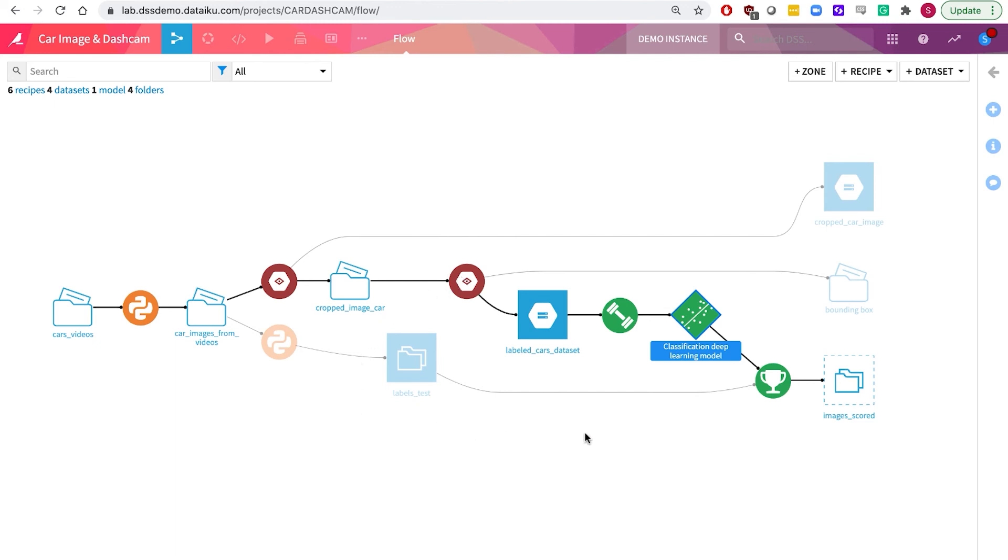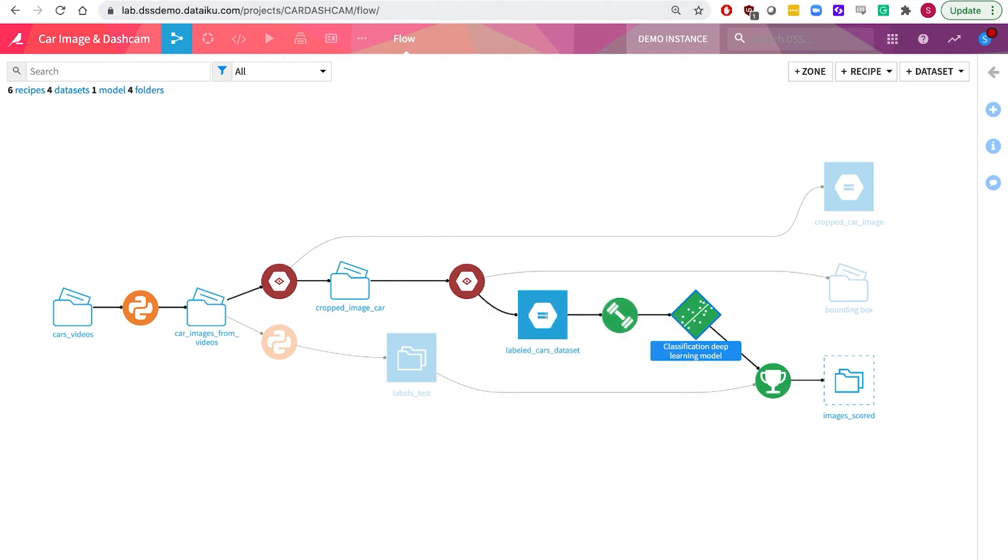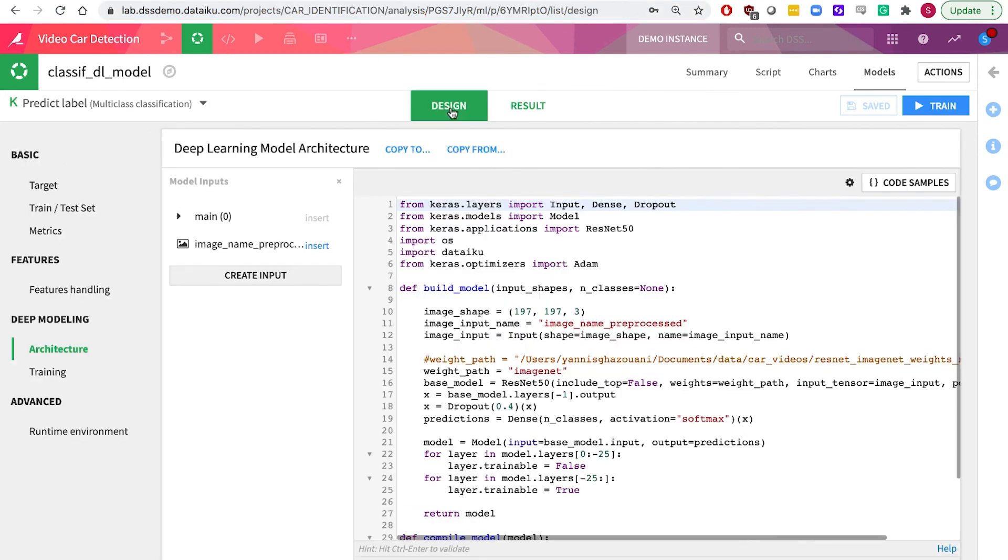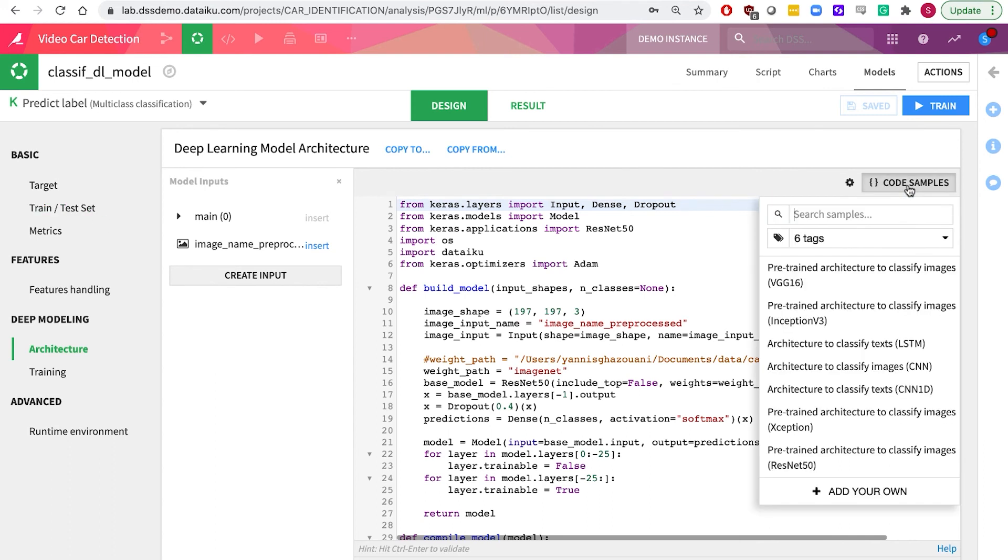We then use the visual ML deep learning tools within DSS to model. We're using the built-in Keras TensorFlow framework, as well as utilizing some of the handy code samples, and also benefiting from being able to push the training down to Google Kubernetes engine with GPU support to really accelerate those training times.